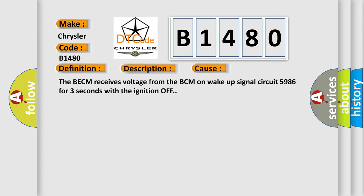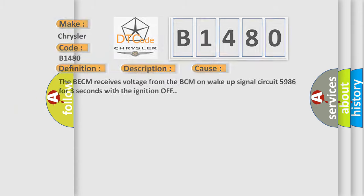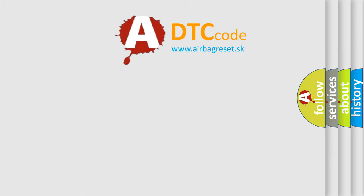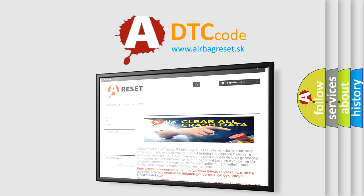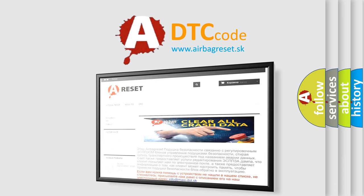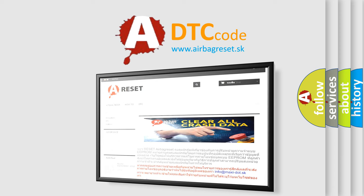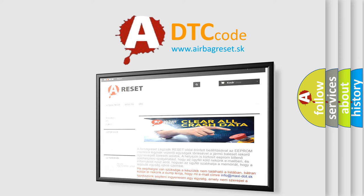The Airbag Reset website aims to provide information in 52 languages. Thank you for your attention and stay tuned for the next video.